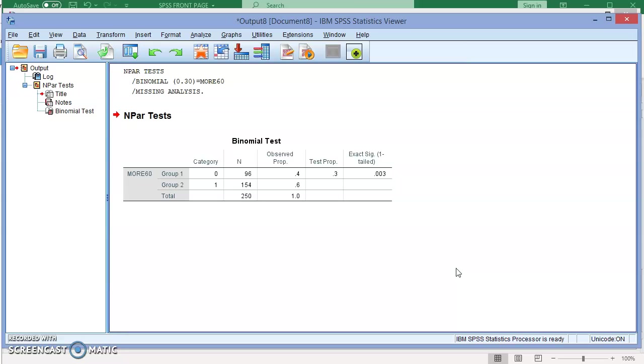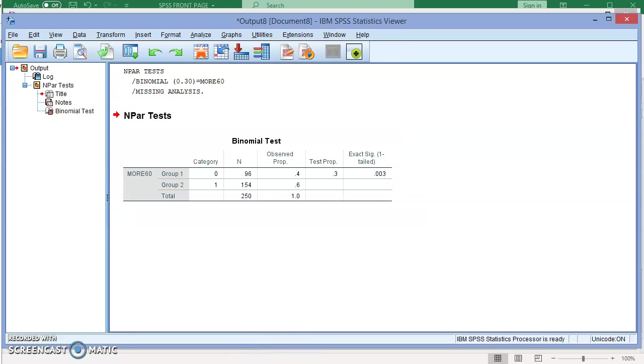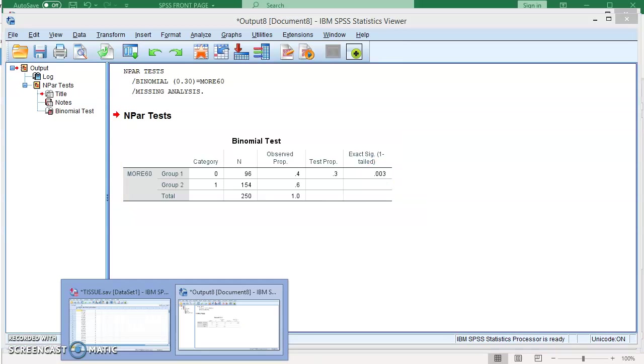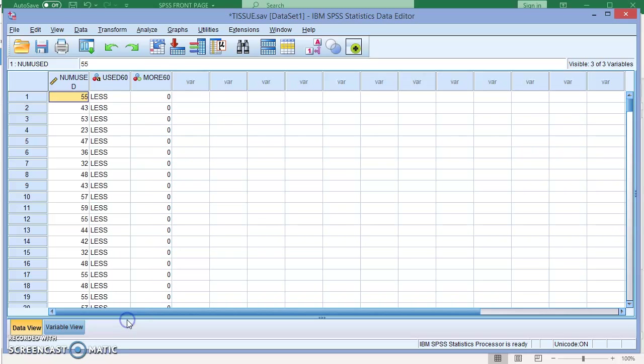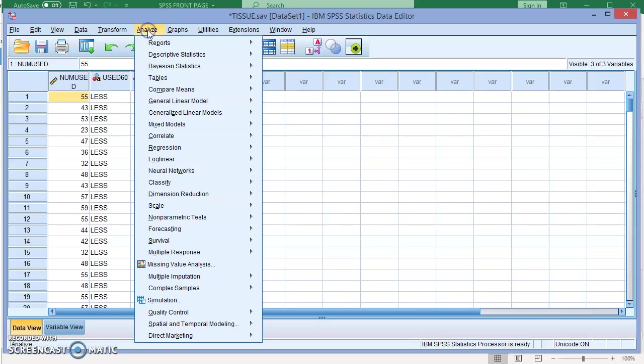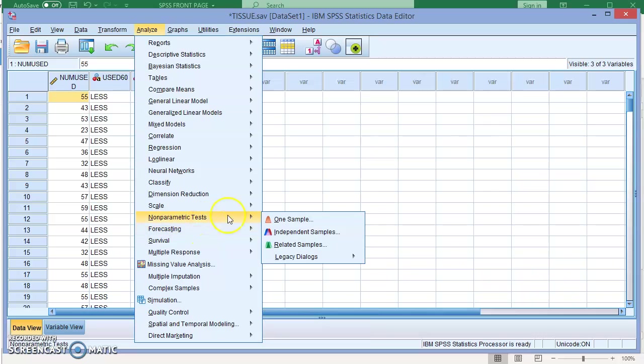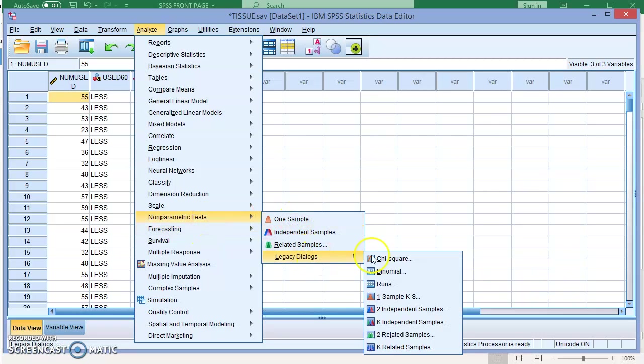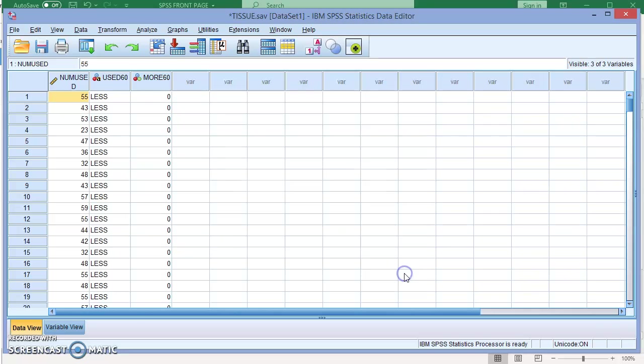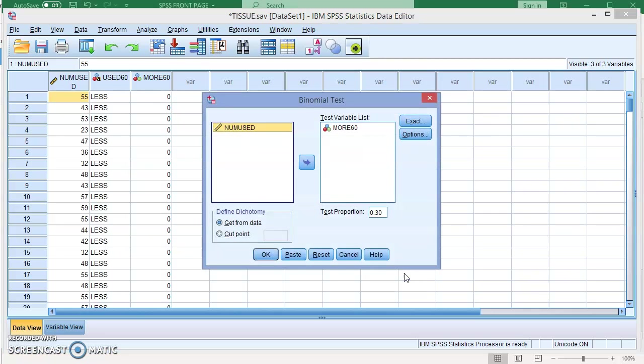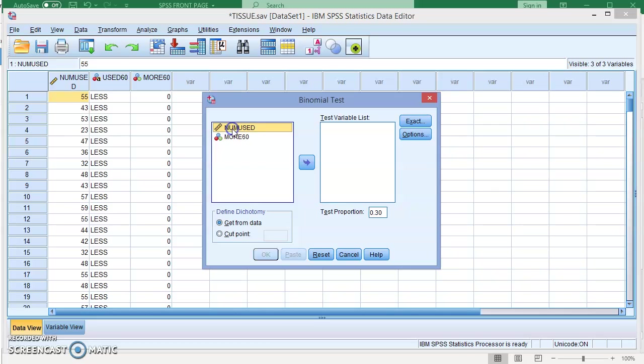Just keep in mind that with the other tests that we do, SPSS gives us the two-tailed significance value. Here it gives us only the one-tailed. Now let's go back to the test and I'm going to do the test on the values here and I'm going to use the cut point to show you the difference between them. So we're going to go again to Nonparametric Tests, Legacy Dialogues, Binomial. I'm going to remove the MORÉ and I'm going to add this value here.